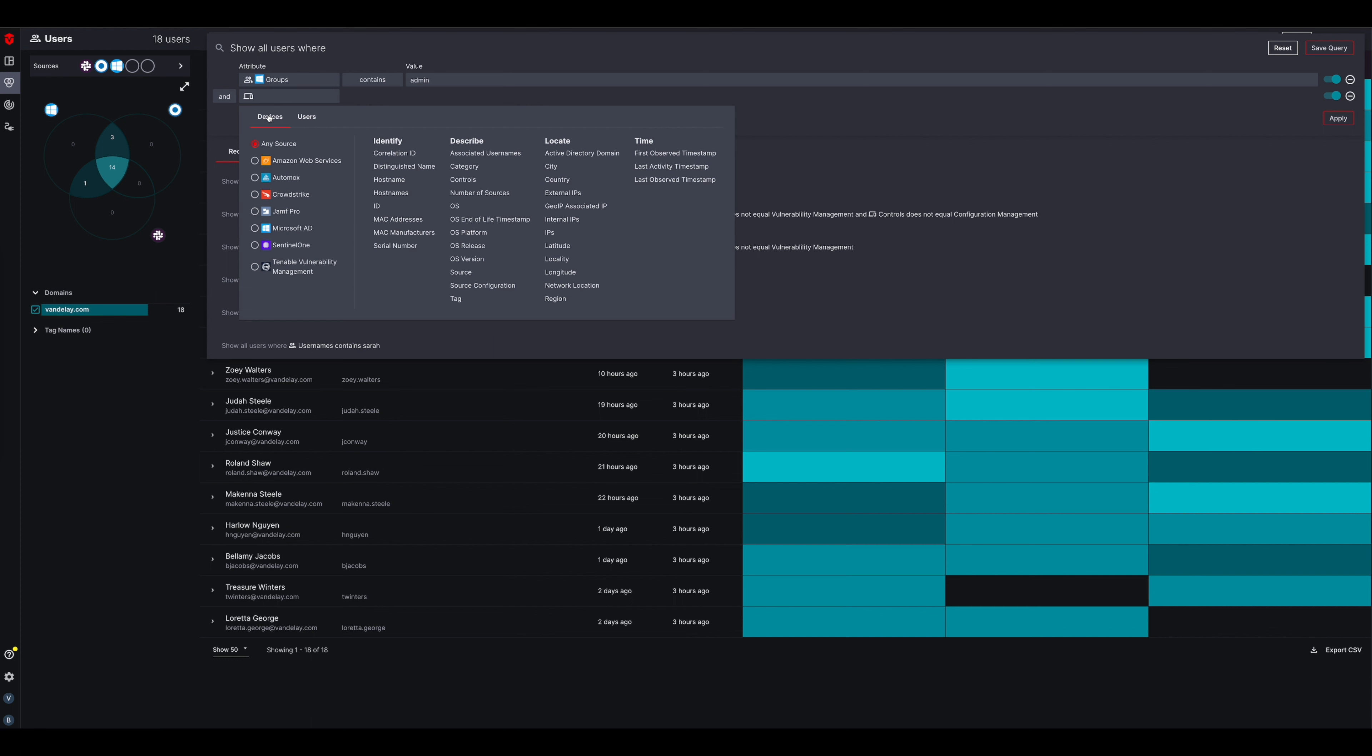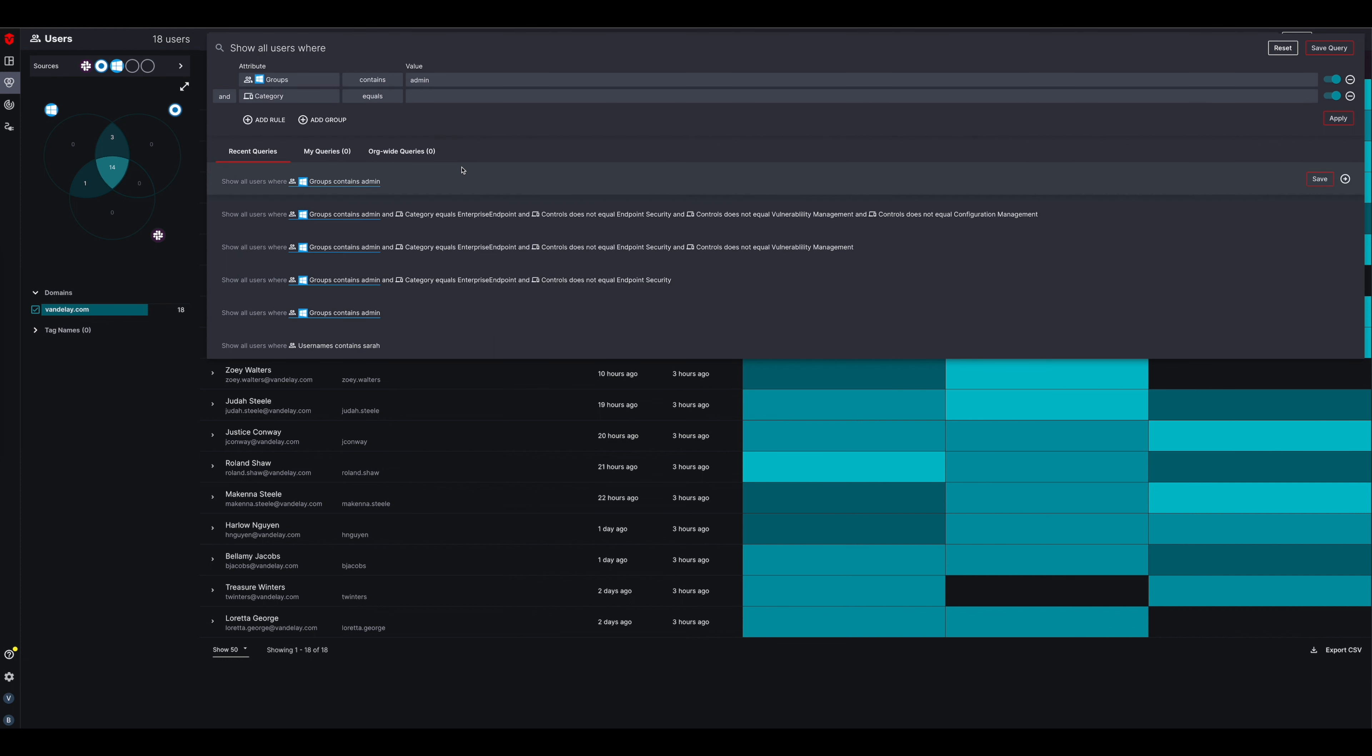Hey everybody. Today we're going to talk about cross-asset search, searching across users and devices, vulnerabilities, and applications.